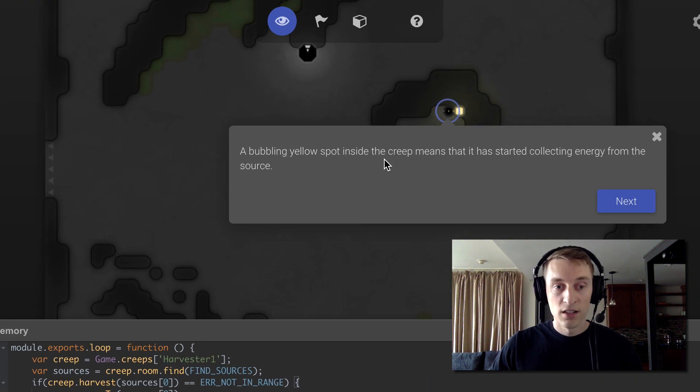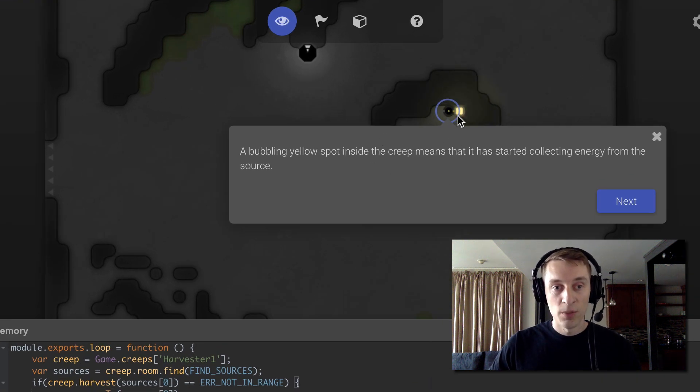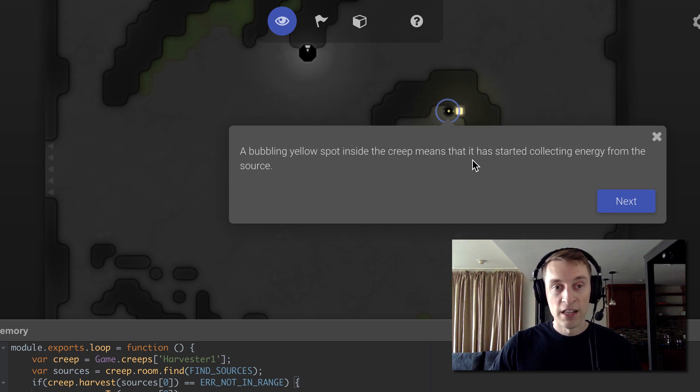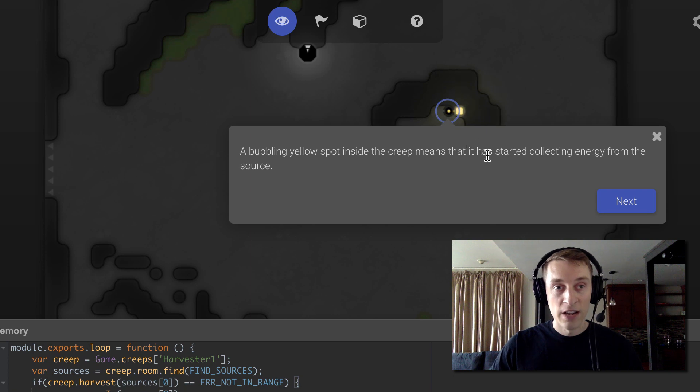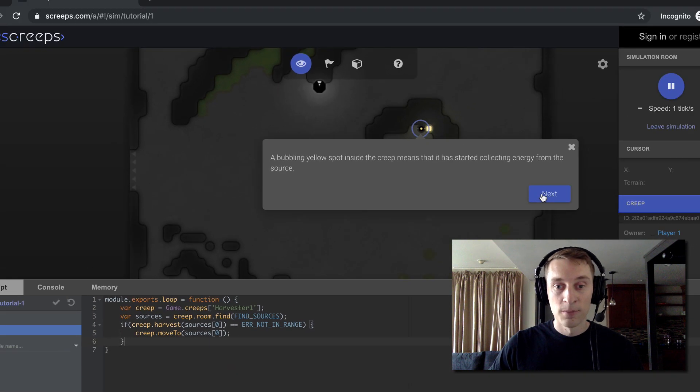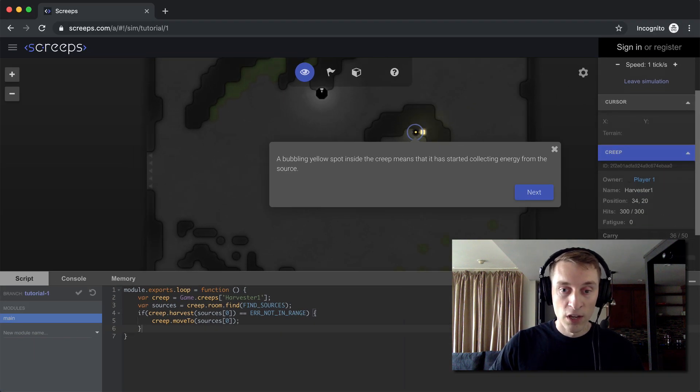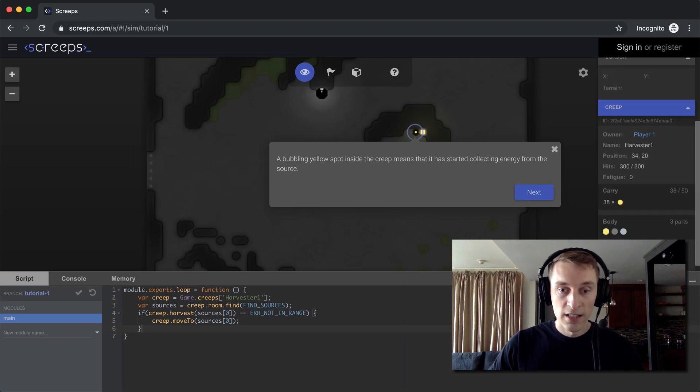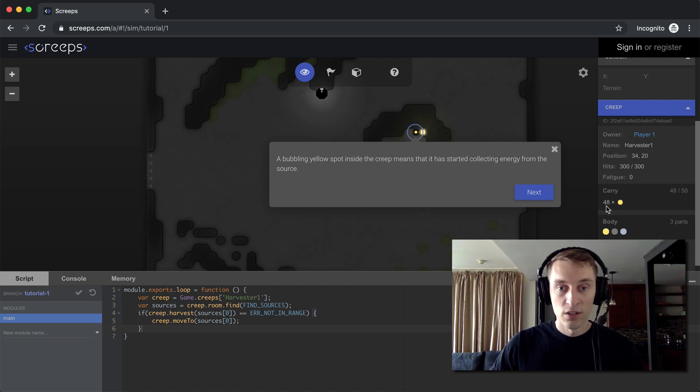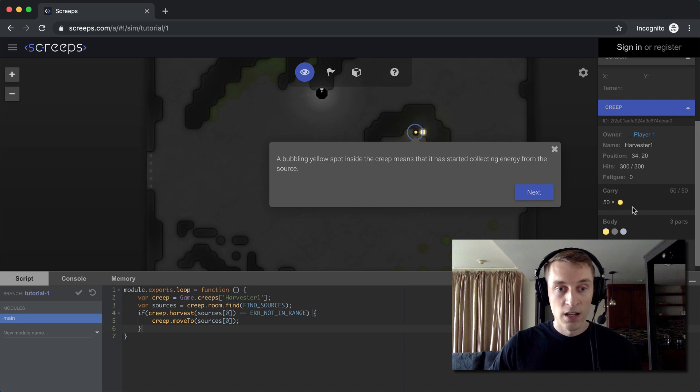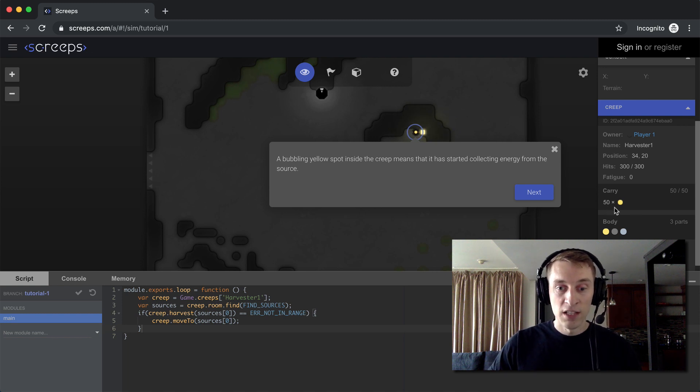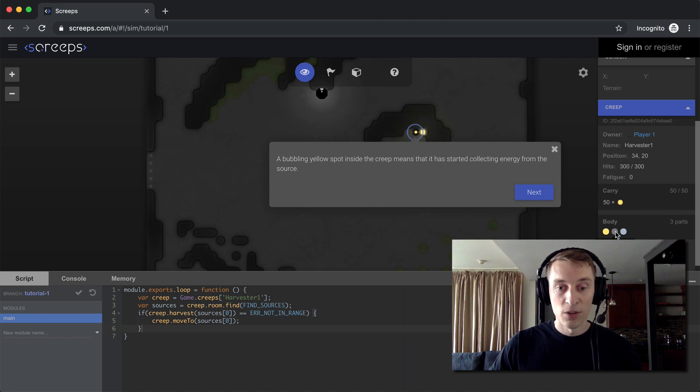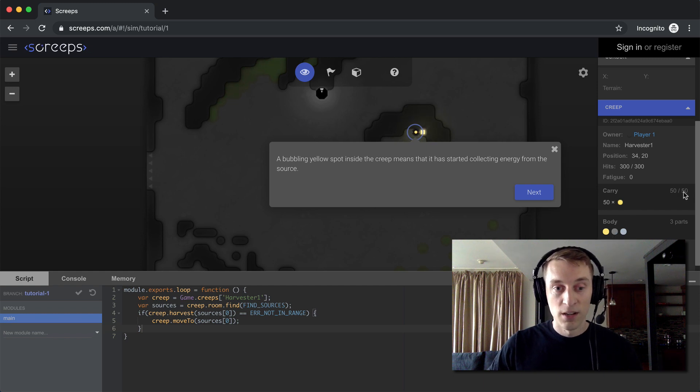So what this dialogue is telling you is that as your creep gathers energy, the yellow dot in the center of it is going to grow larger. And that's to indicate how much energy it's carrying. You can also see that over here on the right, exactly how much it's carrying. So you can see each tick, it's mining two more units of energy. And it's going to do that until it reaches 50, because 50 is the maximum amount that it can carry. Because it has only one carry part, and one carry part has a load of 50 units.